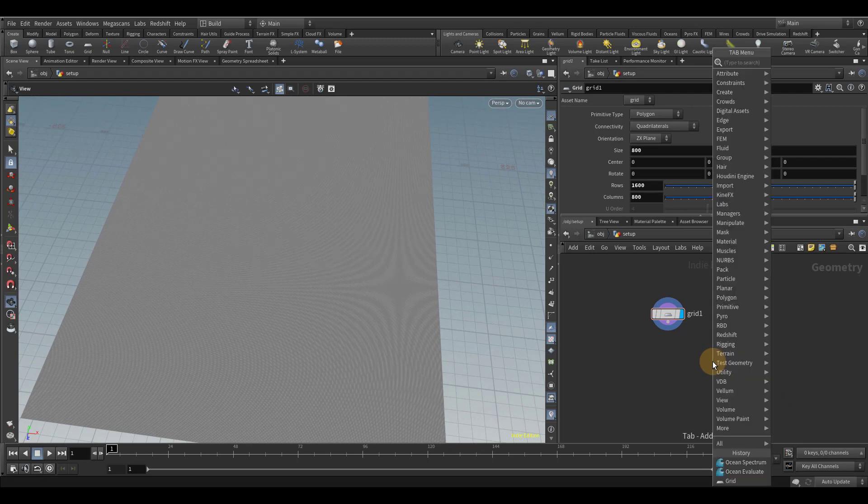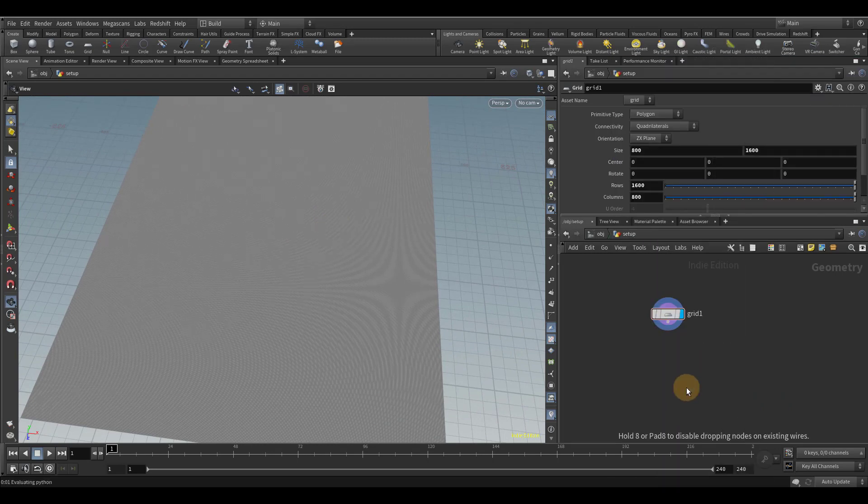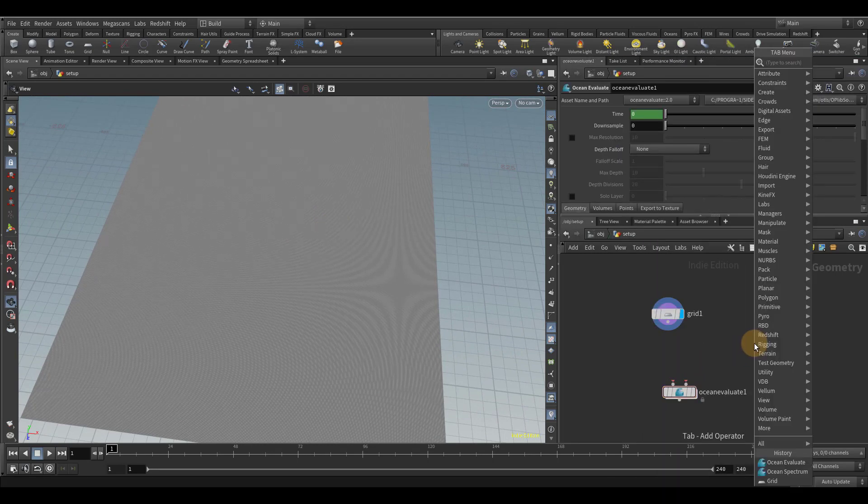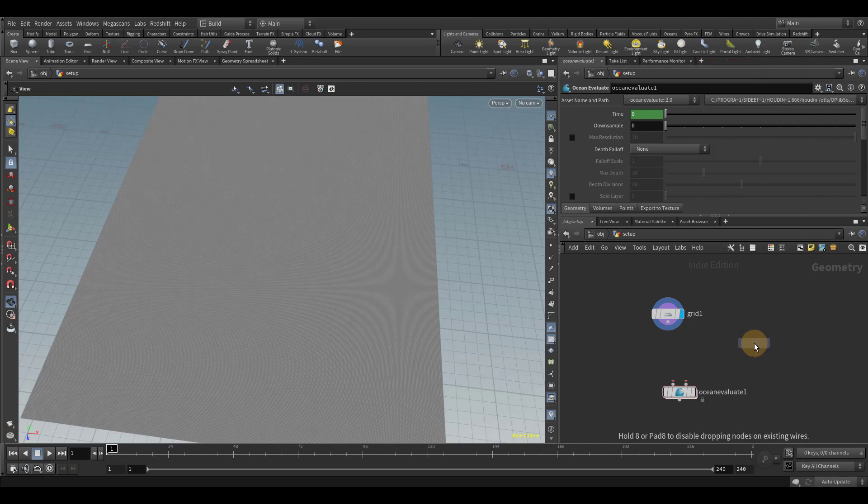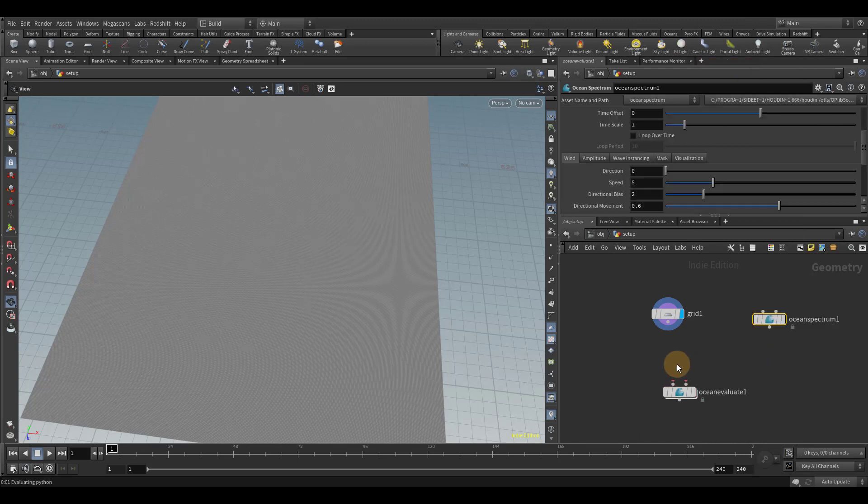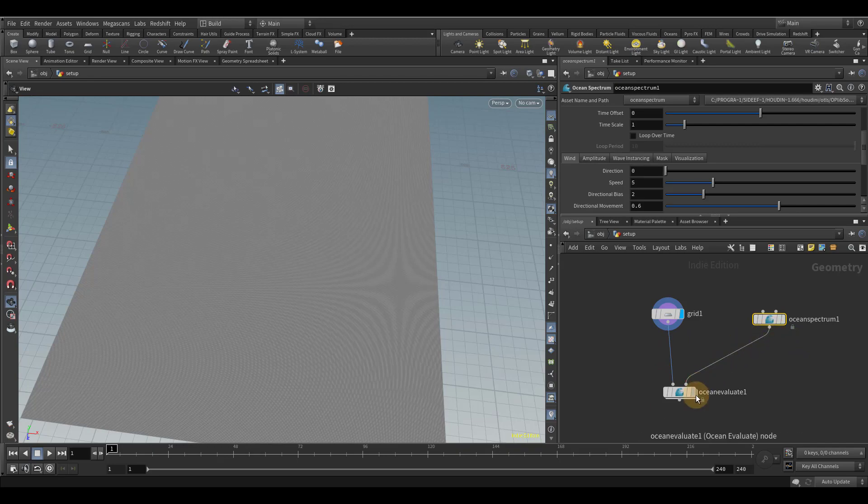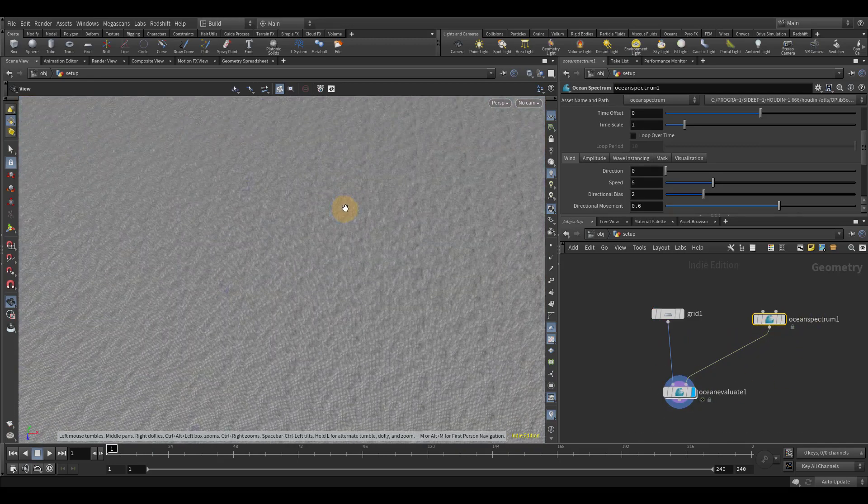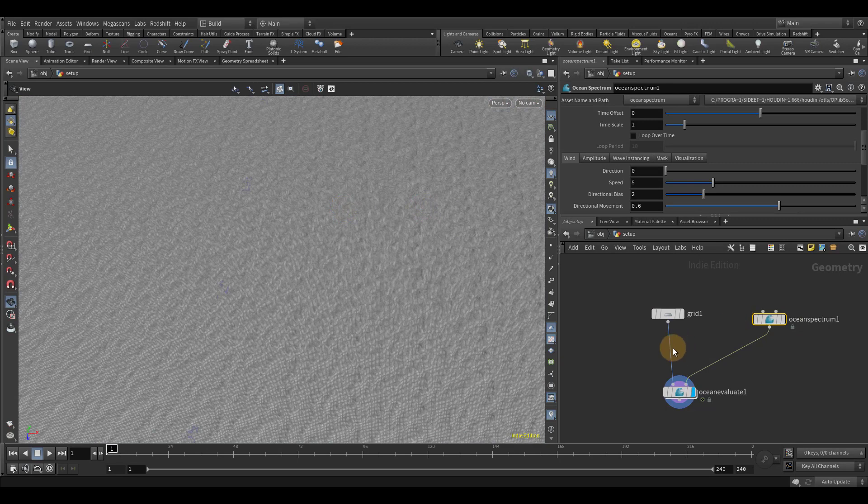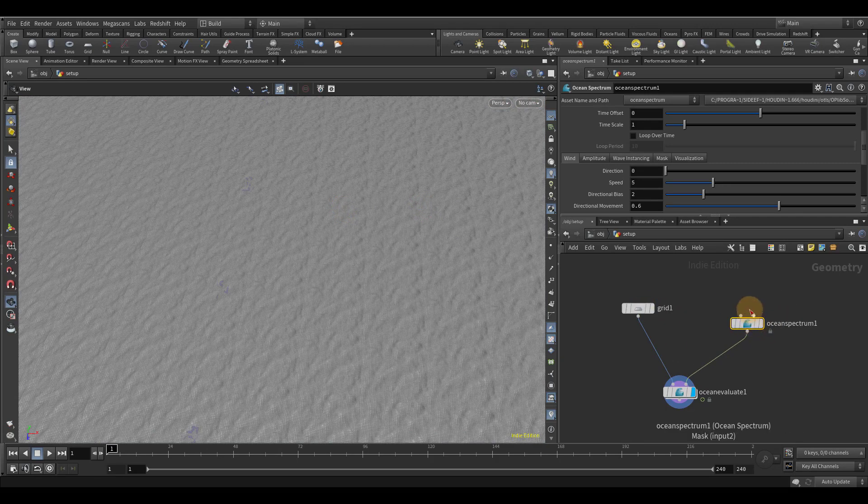In order to deform this, we're going to need an ocean spectrum and an ocean evaluate node. So let's go ahead and drop those down. So the grid is going to go into the ocean evaluate, the left side. Now on the right side, we're going to plug in the ocean spectrum node. Now we can see we have something that kind of looks like an ocean, but it's repeating much too often.